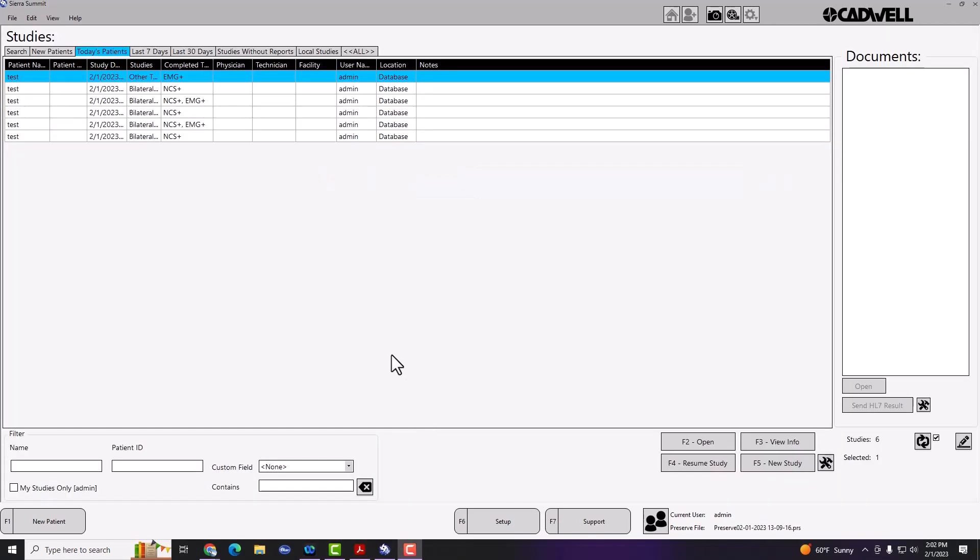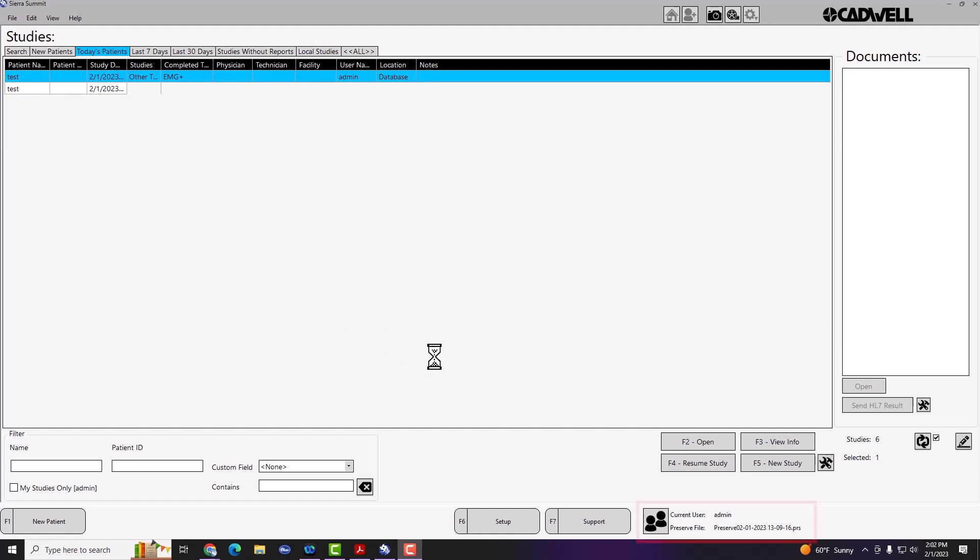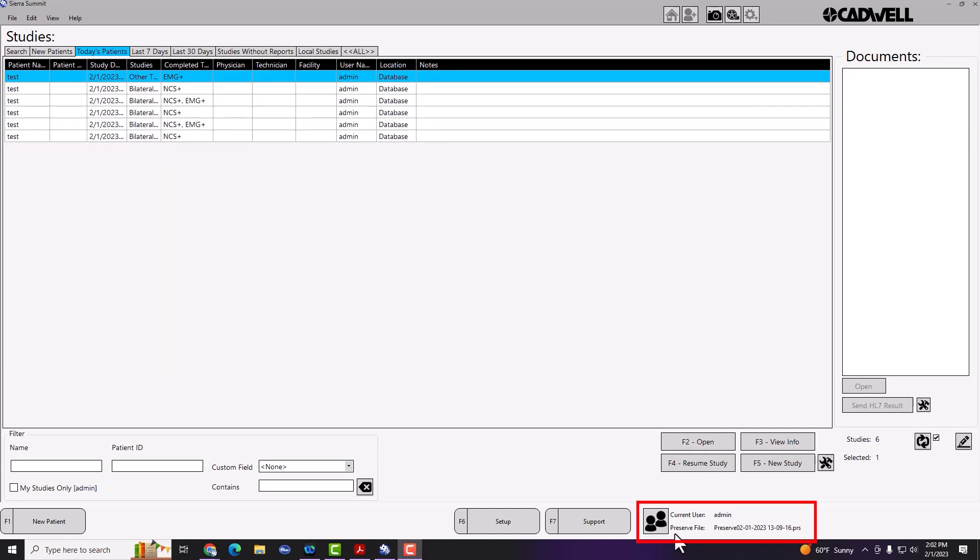Just as a reminder, if you're using a Catlink controlled preserve file, you won't be able to make any settings changes or restore any settings, unless you have the rights to update the preserve file. You'll know if you're using a Catlink preserve file by looking down into the bottom right hand corner of your screen, and if next to a preserve file there's a name here, then this is a Catlink preserve file, and it's saved within the Catlink database.